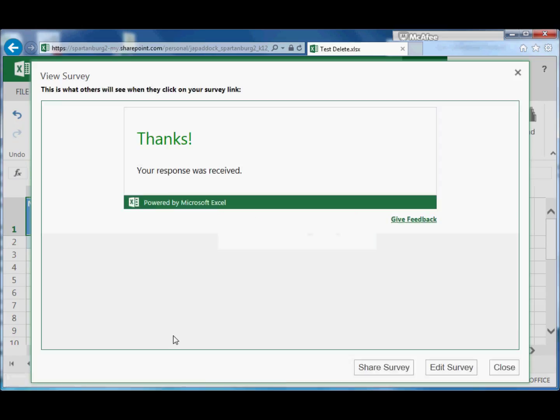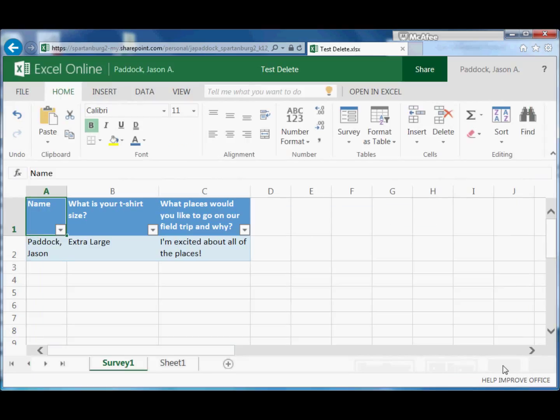And this will say 'Thanks, your response was received' to the person who submitted the survey. Now this is what our spreadsheet looks like, and you'll notice here are our questions, here are the responses.